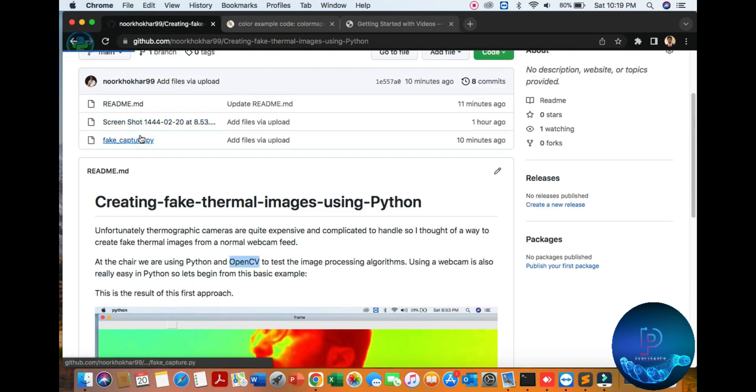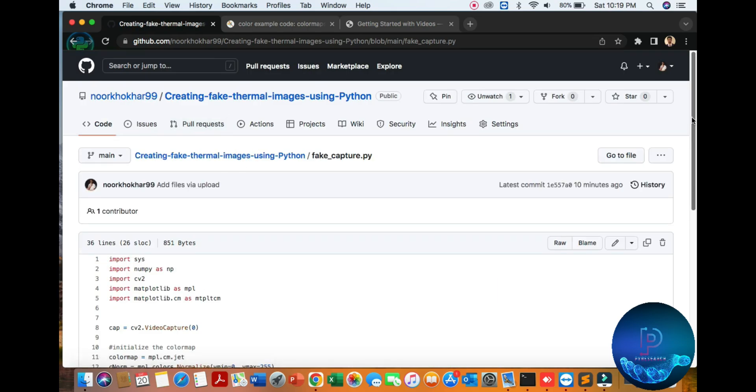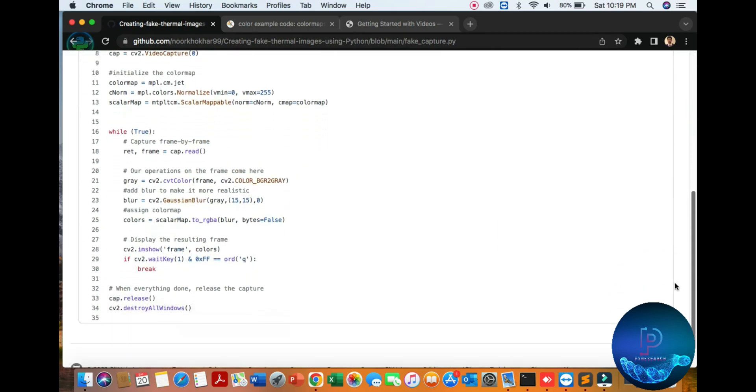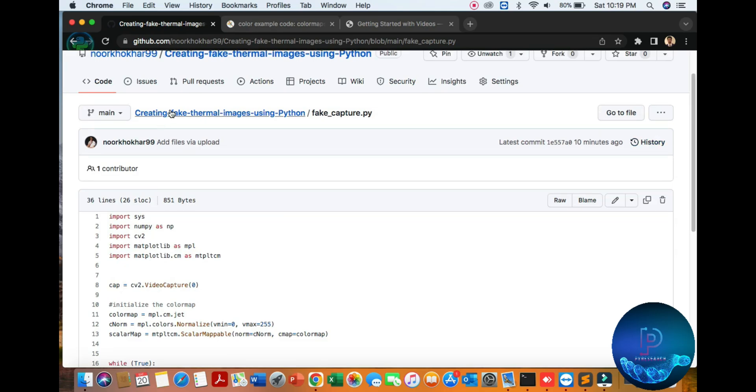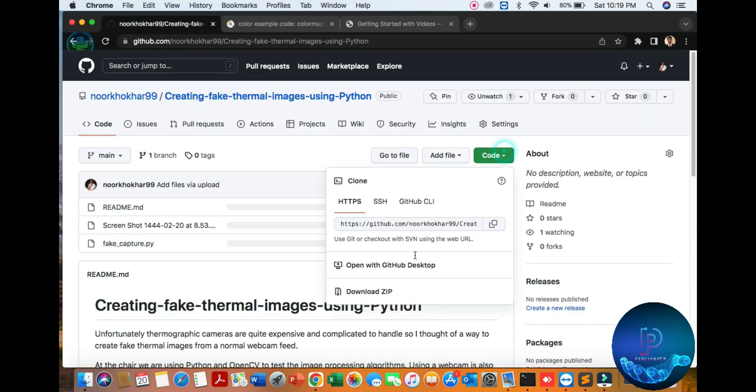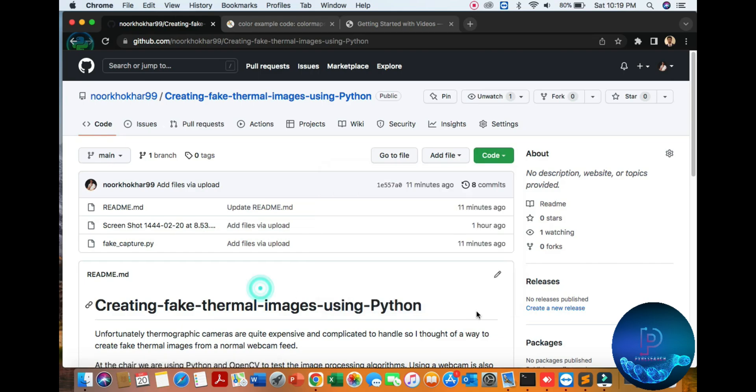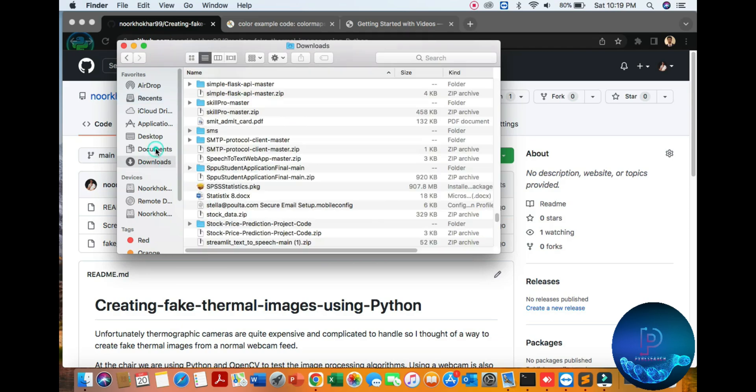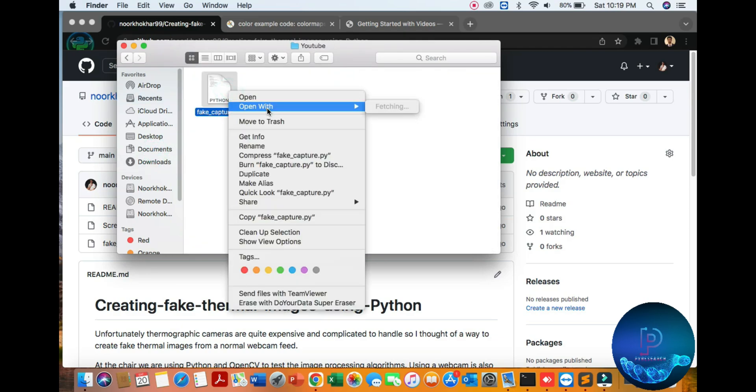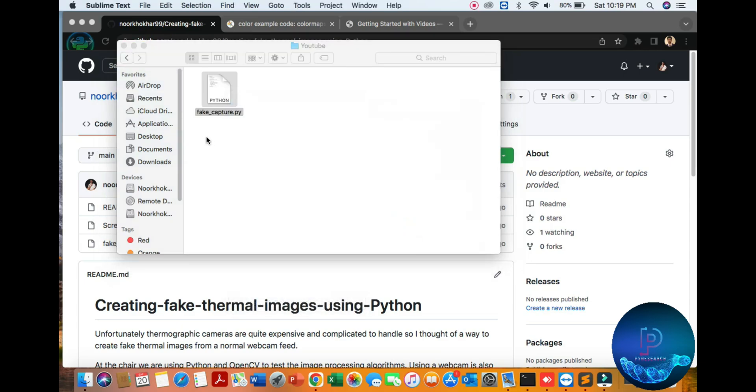You can download it from my GitHub repository. You can download easily from here, download the zip file. I already downloaded it to my documents folder, here under YouTube, this is the file.